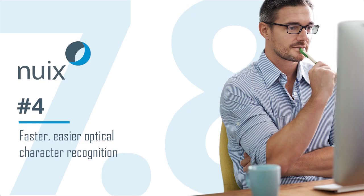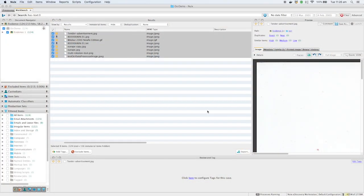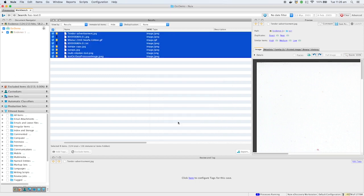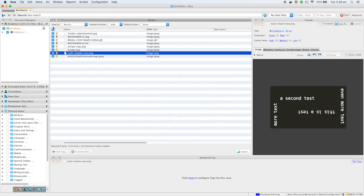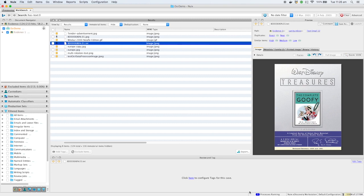Number four: faster, easier optical character recognition. You can spend less time waiting around for OCR by running it in the background after you've already processed the regular text data. We've updated our OCR software and made some additional tweaks to get you faster, higher quality results.